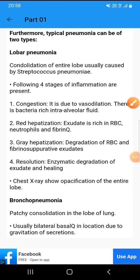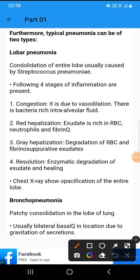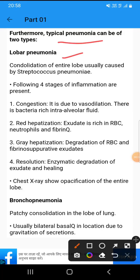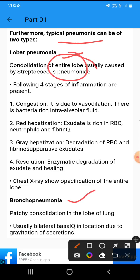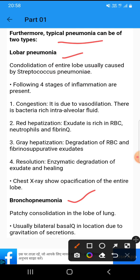We will study about two types of typical pneumonia: lobar pneumonia and bronchopneumonia. Lobar pneumonia involves the consolidation of the entire lobe, usually caused by Streptococcus pneumoniae.